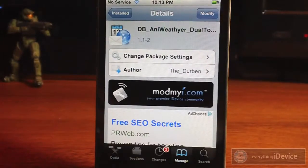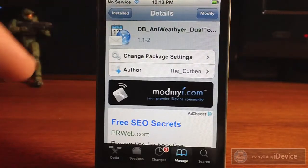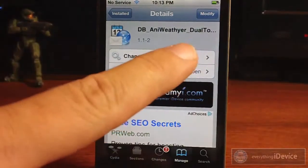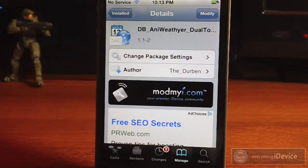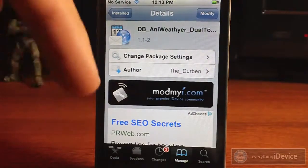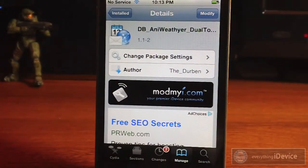And then here is the animated weather widget itself. It's got a big long confusing name — it's db-anyweather with a 'y' in it for some reason. And then it's called dual touch. I'll leave the name down in the description along with the other packages that you need to do this.